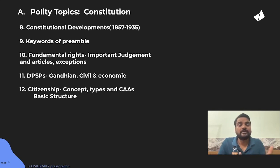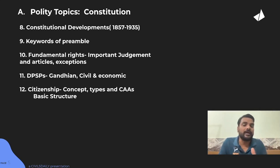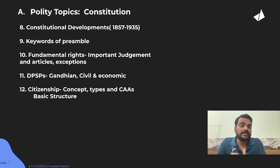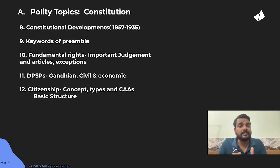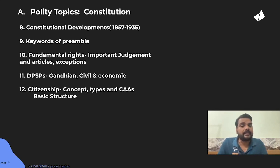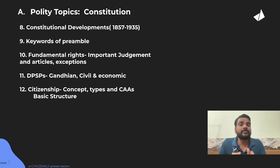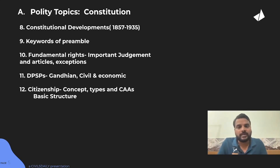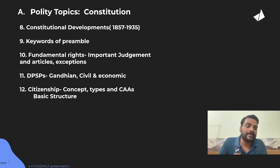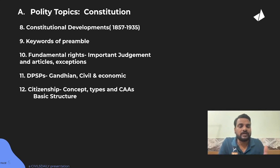Within DPSP, divide into Gandhian, civil, economic, and social rights. Understand the important keywords, especially Articles 36, 37, 38, 41, 48, and 49. Then citizenship: what is the concept? Citizenship is the full and equal membership of a political community. Know the four types of acquisition, how you can be deprived, and the recent changes like the CAA.